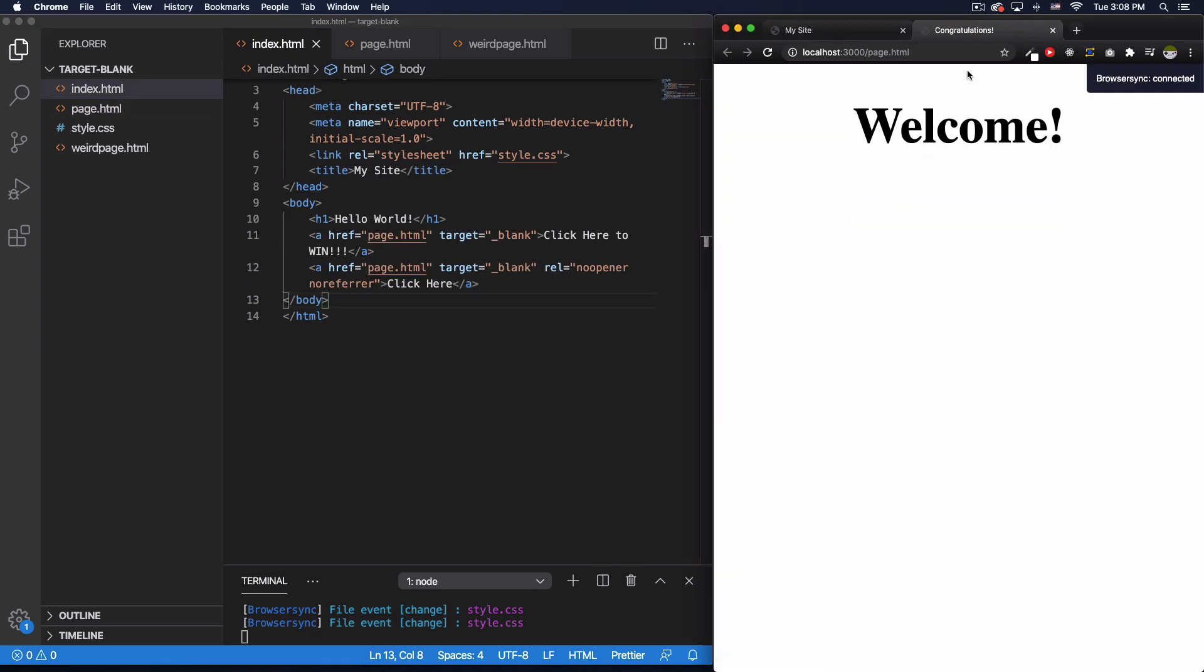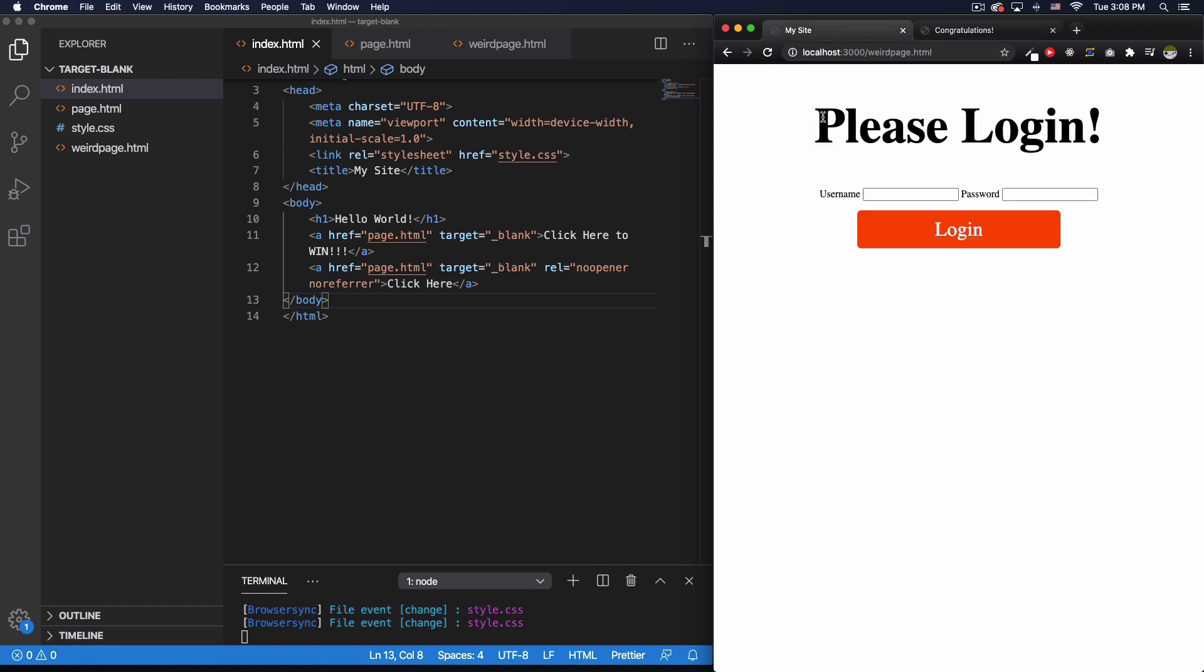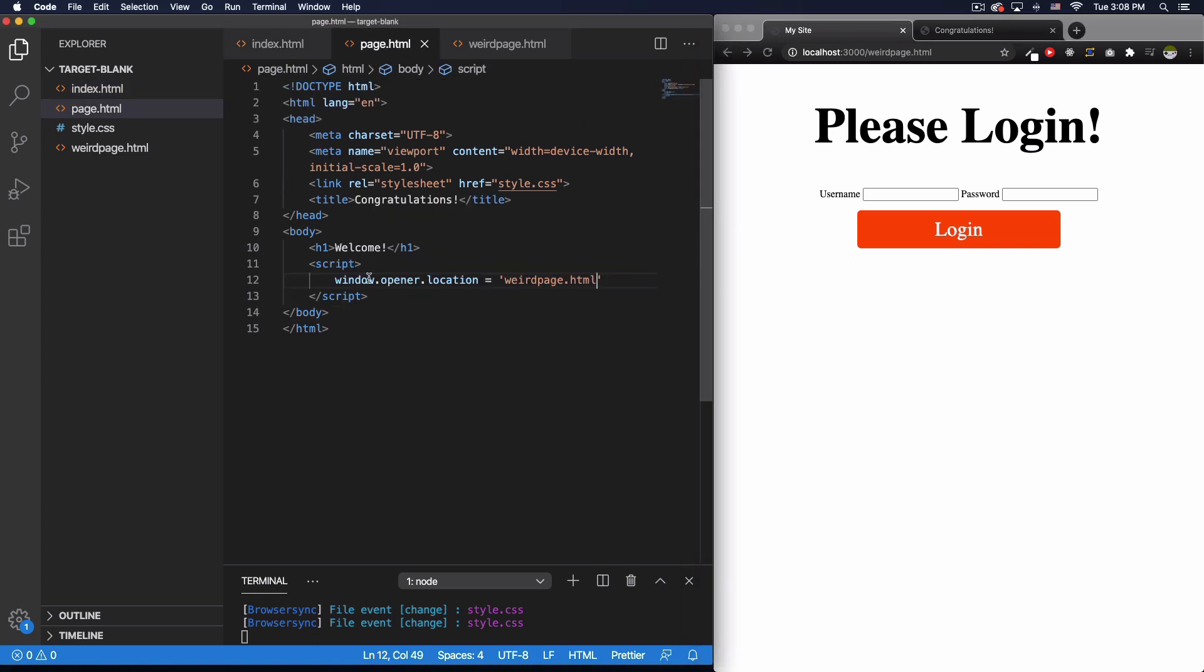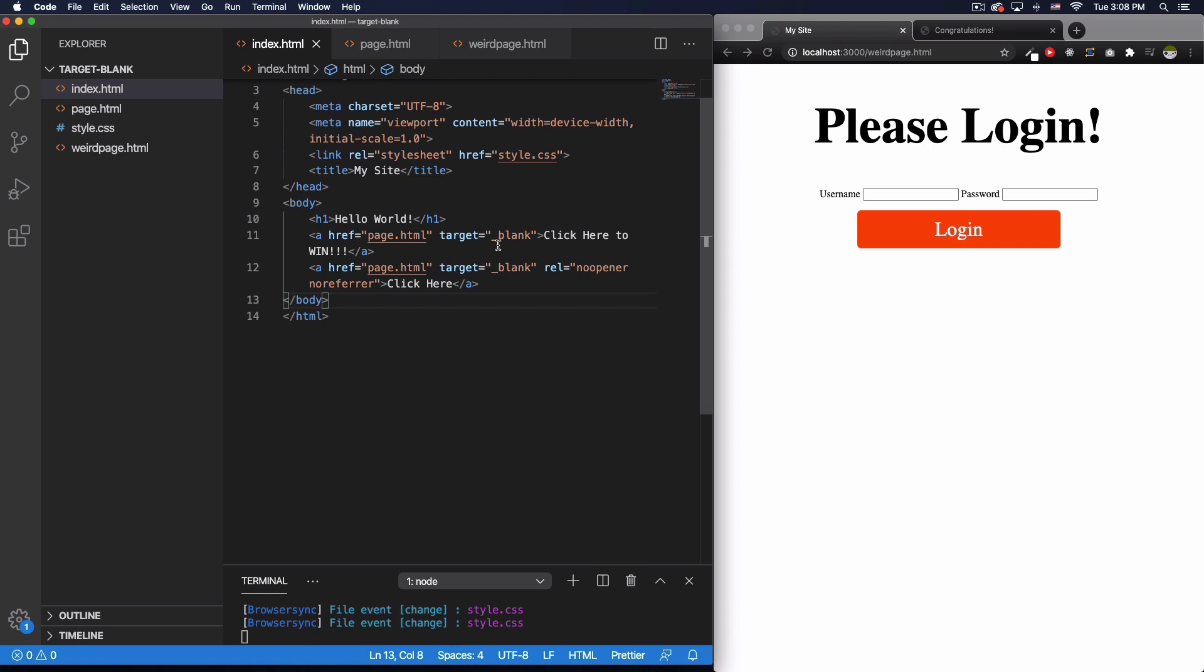All right, so you can see it opened a new tab. It says welcome, but now if I go back to my original tab, you will see that it changed to that weird page asking for my username and login. That's because I have access to this window.opener.location using this target blank.